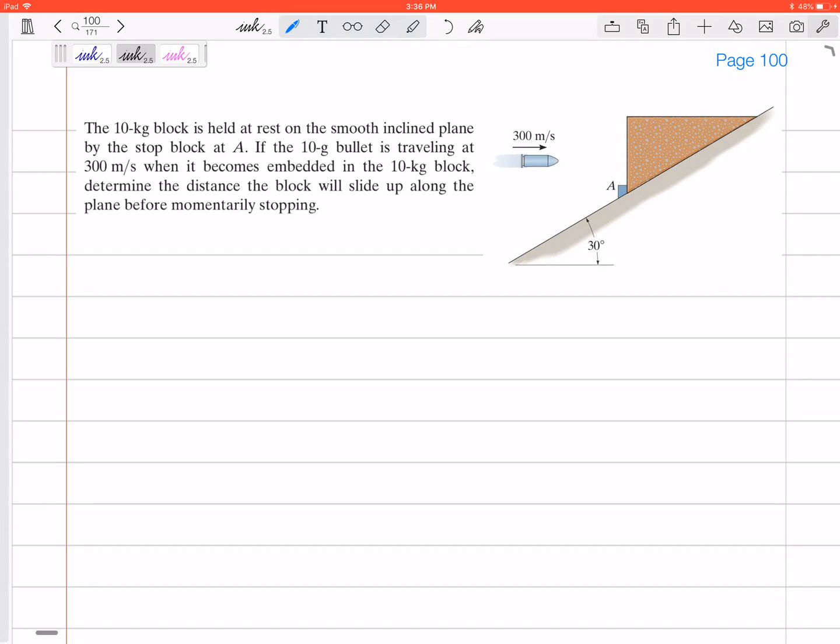Let's look at this problem: a 10 kilogram block is held in place on a smooth inclined plane by a stop block at A. A 10 gram bullet is traveling 300 meters per second when it becomes embedded in the 10 kilogram block. Determine the distance the block will slide up along the plane before momentarily stopping.